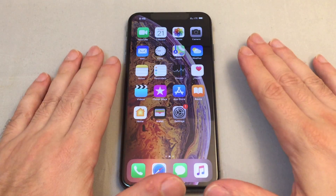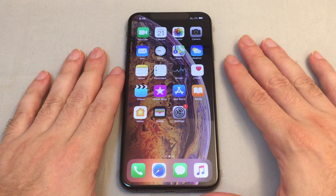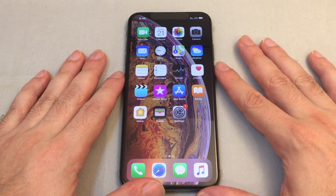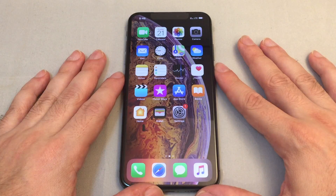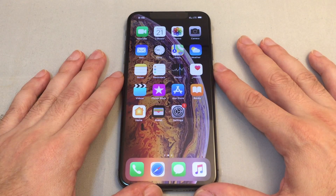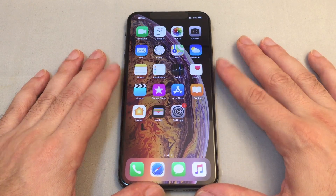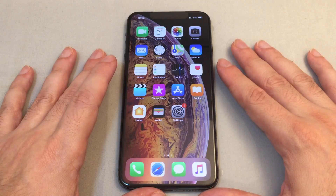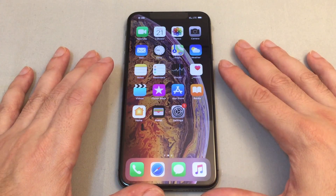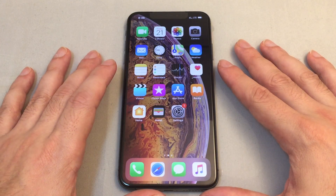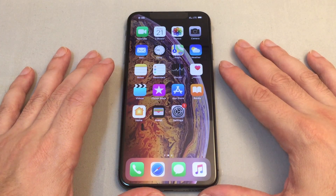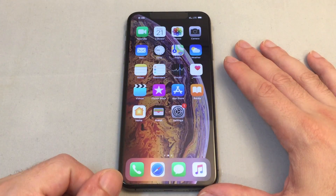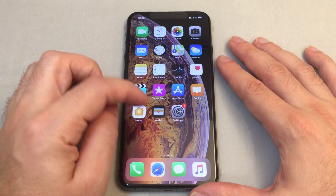Hey everyone, welcome back to HowTech. Today we have an Apple iPhone XS Max and we'll show you how to change the ringtones. This applies to the XS as well, and it's actually the same on the X and many other types of modern iPhones, but specifically for the XS Max, let's show you.